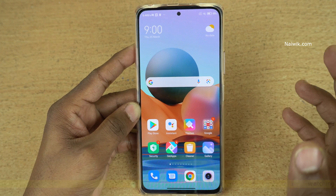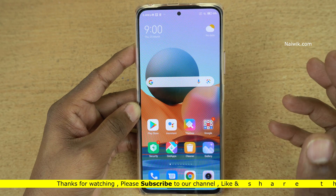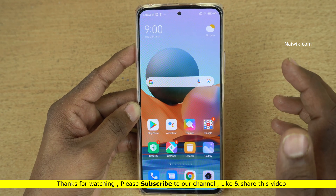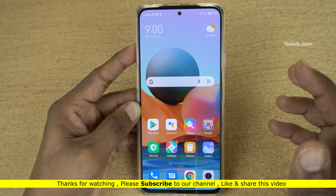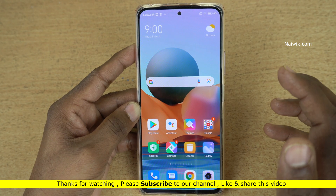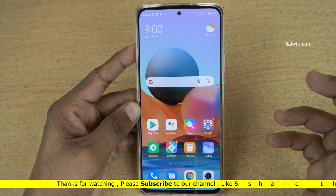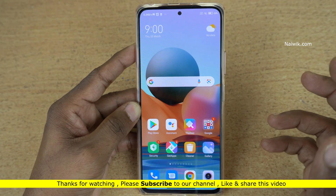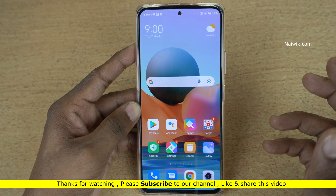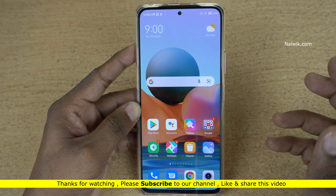So that's it guys. In this way, you can hide photos on Redmi Note 10 Pro Max which is running on MIUI 12. Hope you like this video. Please do subscribe to our channel. Thank you.